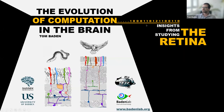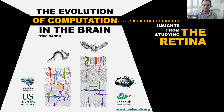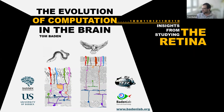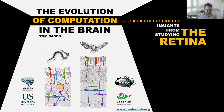Thank you very much for the invite and for joining. What I'm hoping to do here for the next 45 minutes or so is give you a little bit of a flavor of what we've been up to lately, in particular over the pandemic, because there hasn't been so much communication of our science. These online seminars have been a wonderful respite, and I get to speak to a truly global audience.